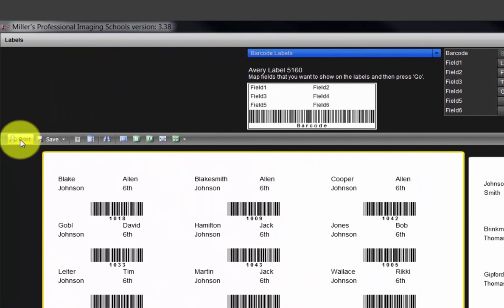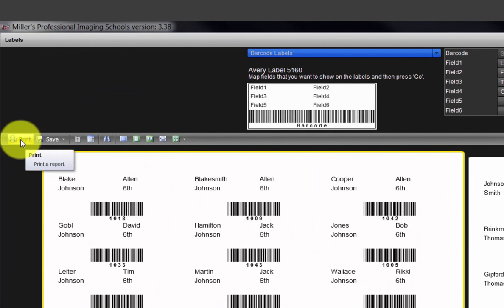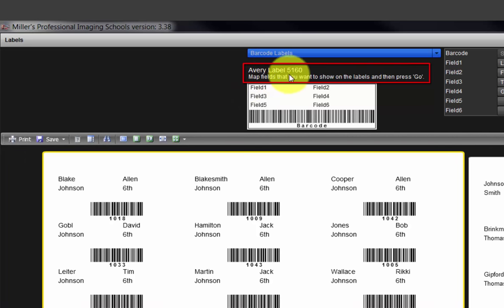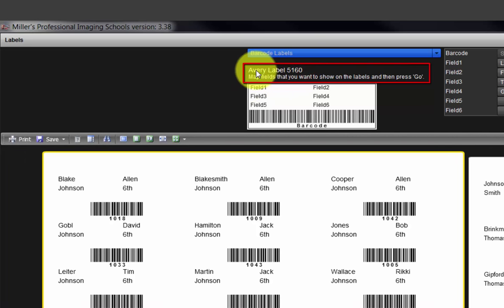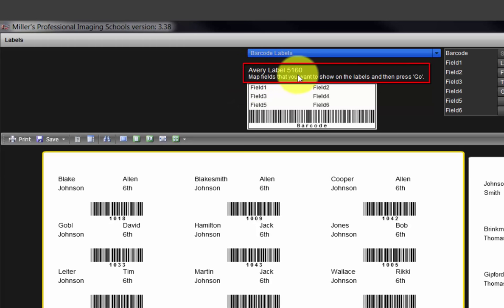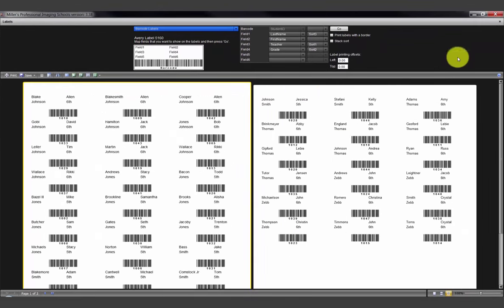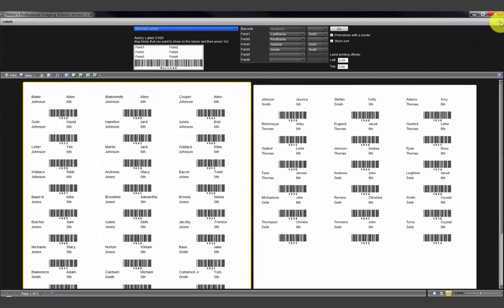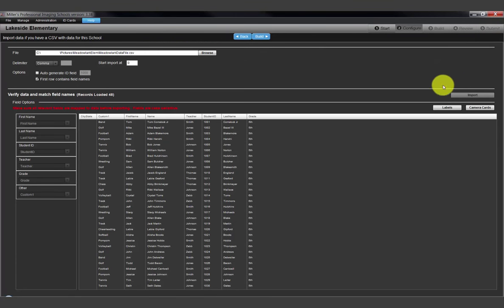To print the labels, click the Print icon here and the data will be printed to our label stock. One special note, use the Avery 5160 label or a label stock compatible with the Avery 5160 label. When finished, click the X here to close the label printing screen.